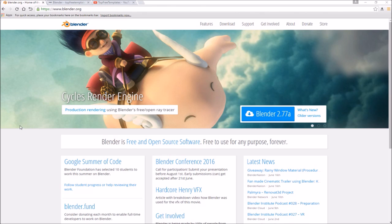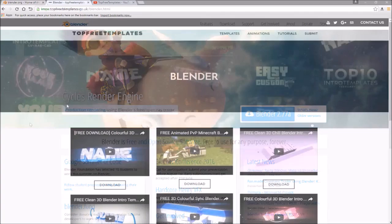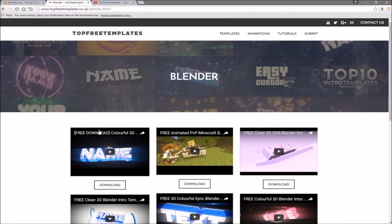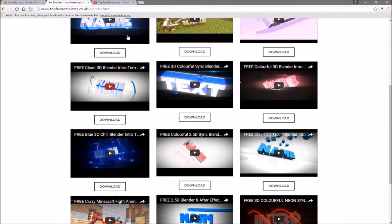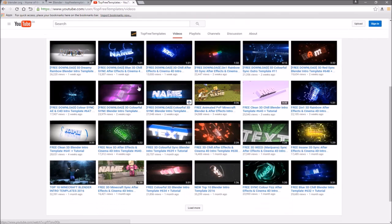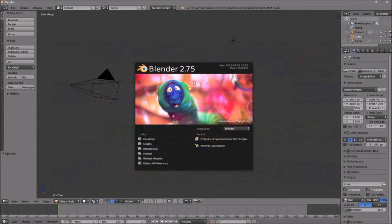The next thing you need to do is find an intro template that you want to edit. You can find a lot of templates on the Top Free Templates website as well as the Top Free Templates YouTube channel. All the intros are free to download, so choose one and then open up Blender.